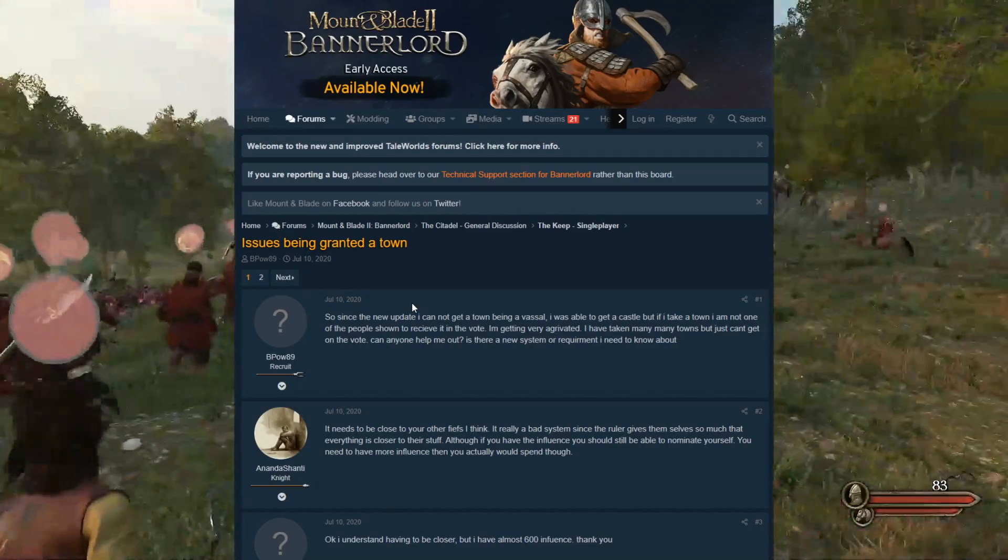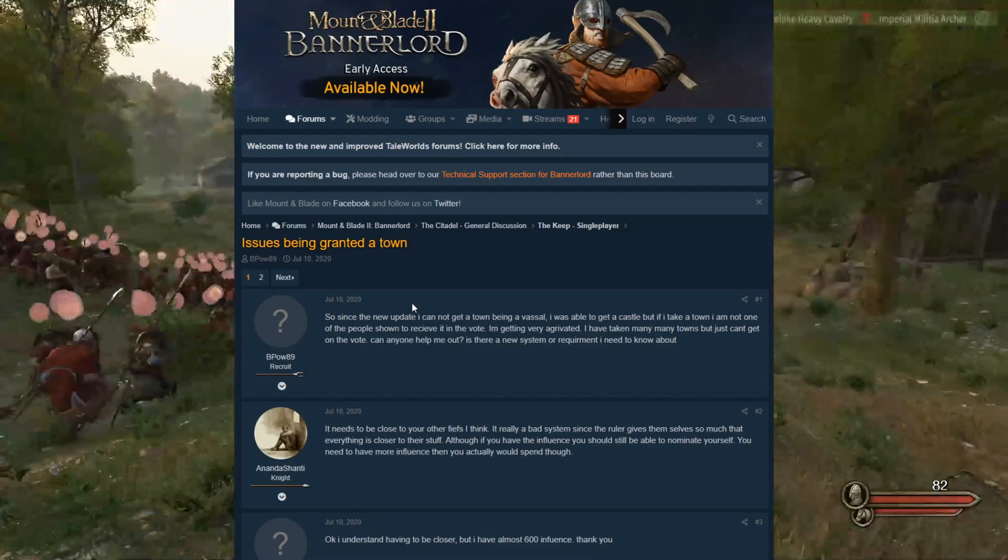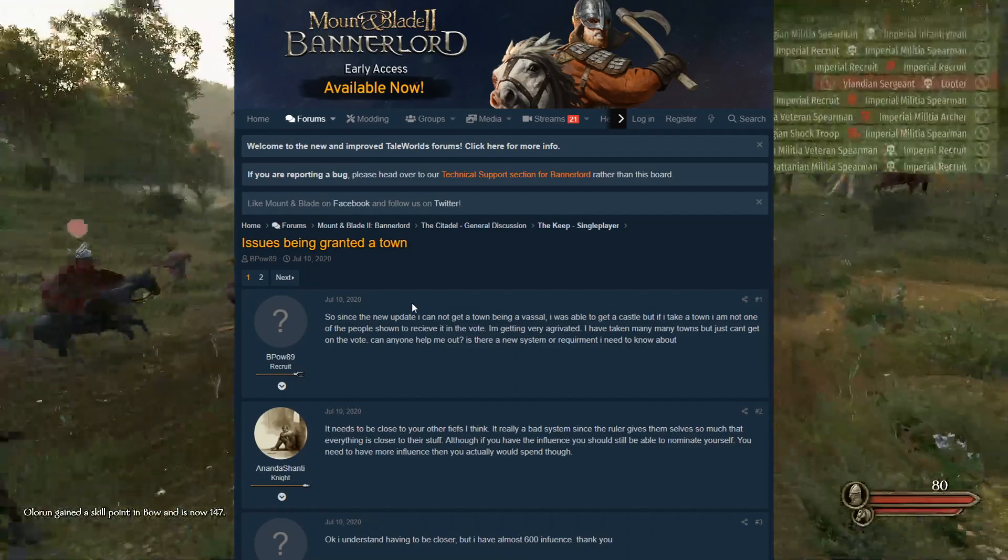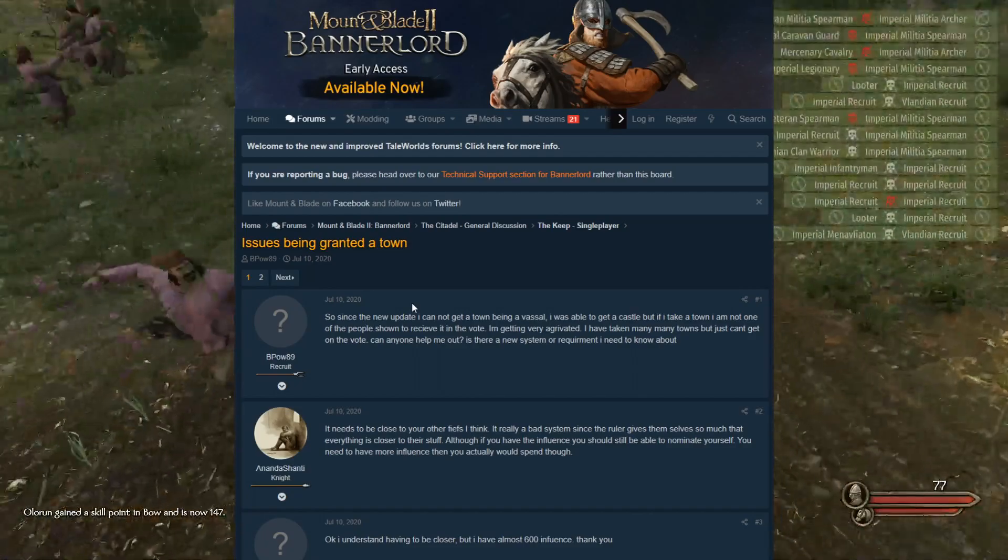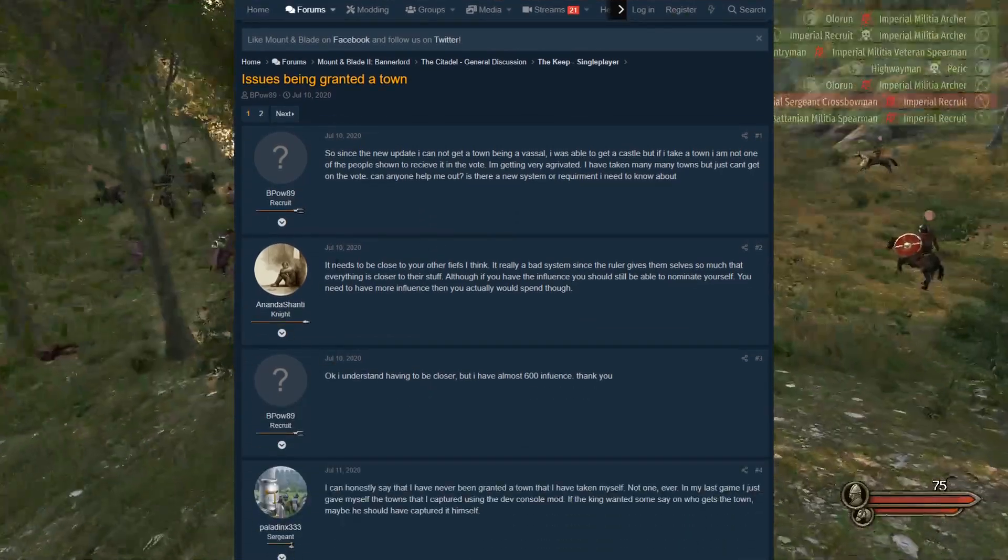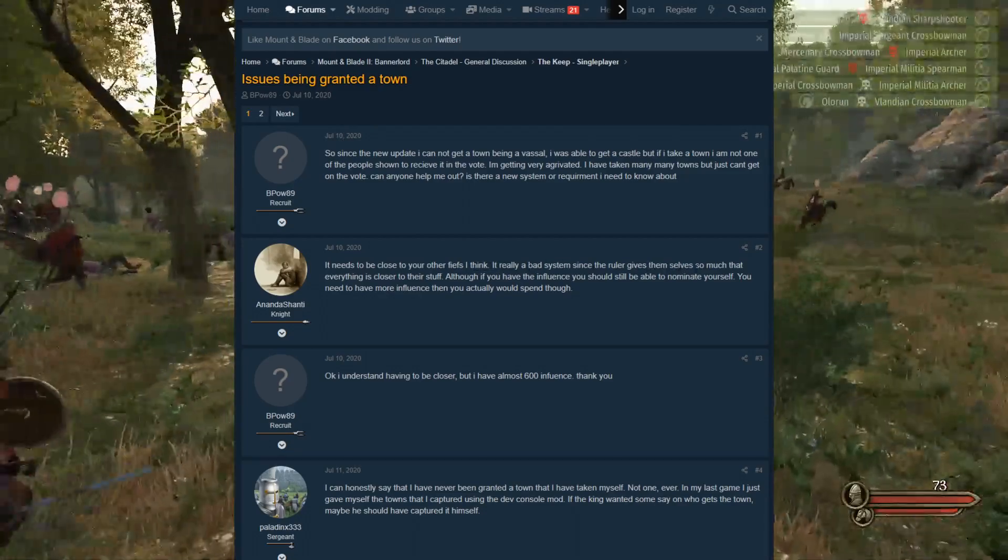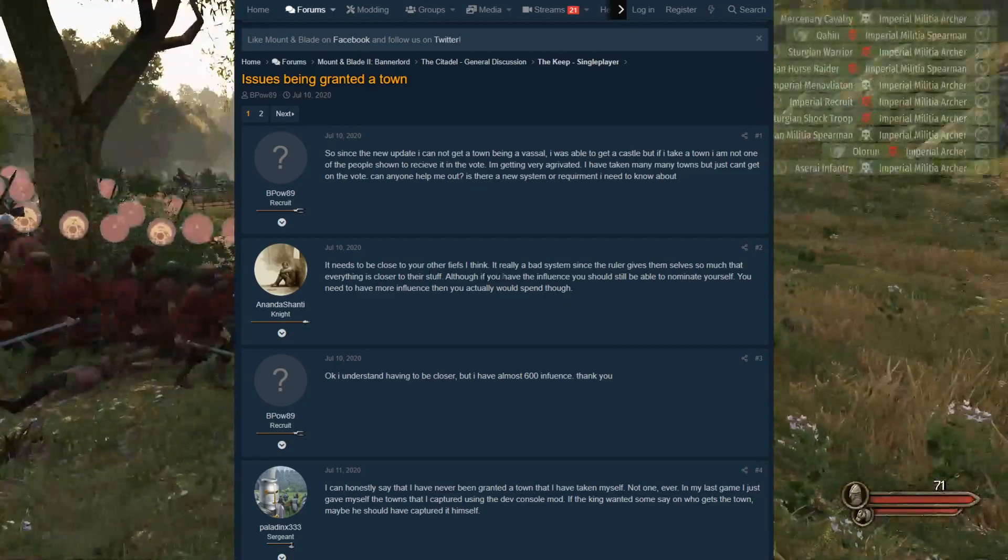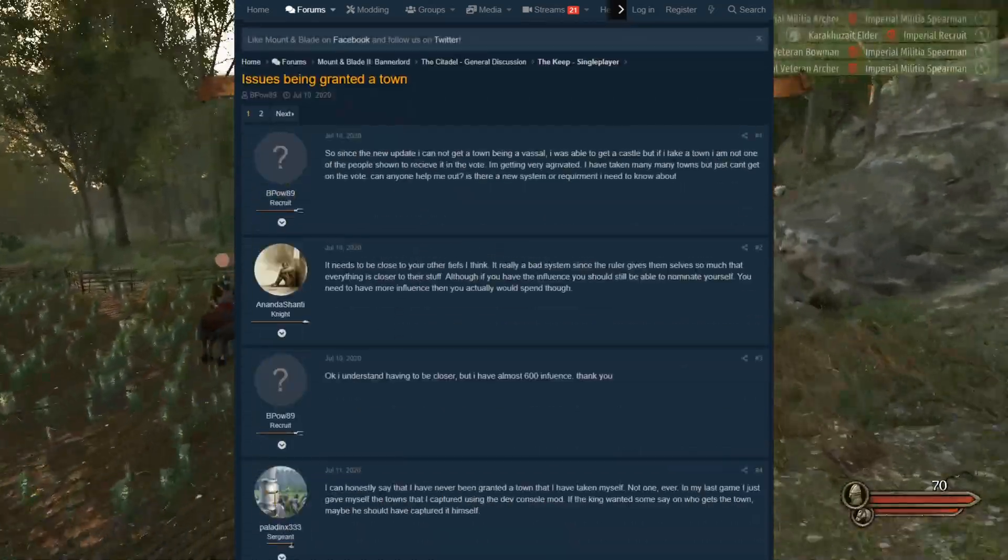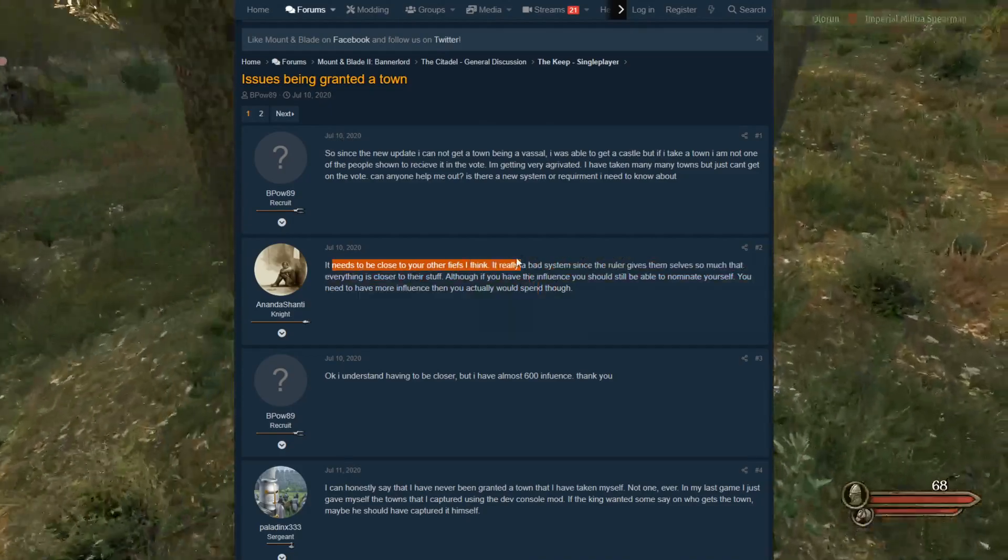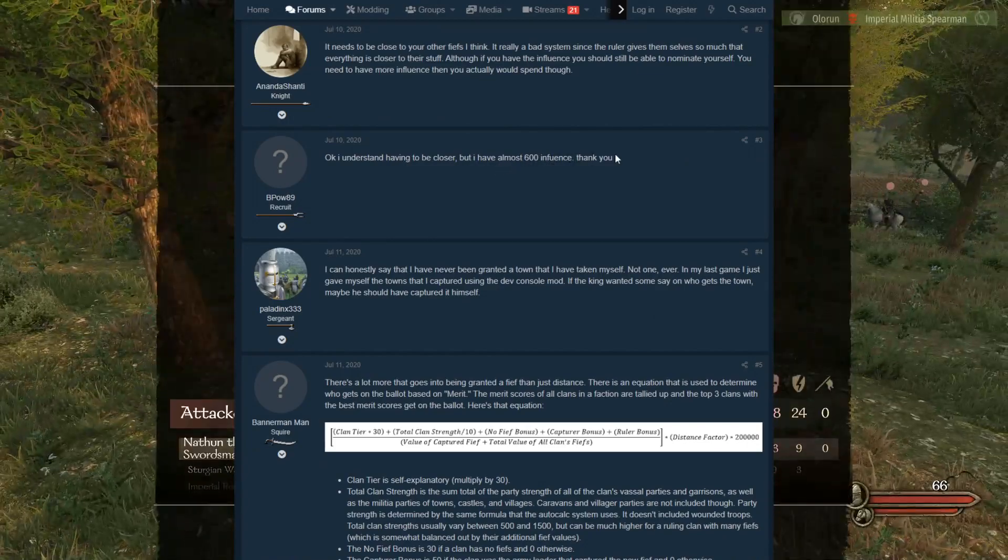Issues being granted a town. Since the new update, I cannot get a town being a vassal. I was able to get a castle, but if I take a town, I am not one of the people shown to receive it in the vote. I'm getting very aggravated. I have taken many, many towns, but just can't get on the vote. Can anyone help me out? Is there a new system or requirement I need to know about?